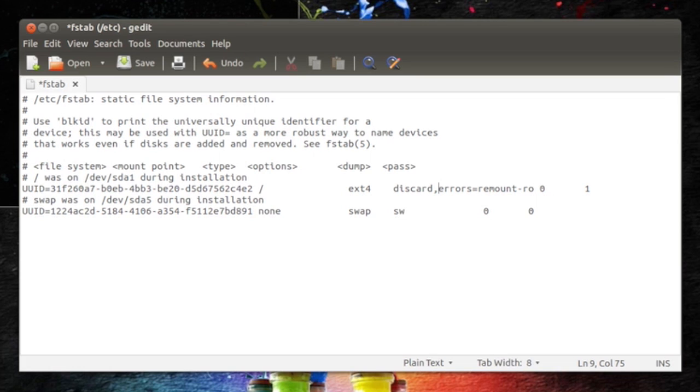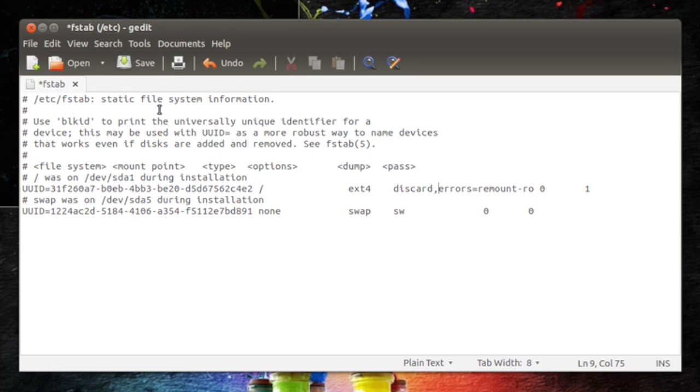So as you can see I wrote down discard and then comma. All right, so if I hit save file and I reboot my machine, TRIM is basically enabled and that's how to do it.